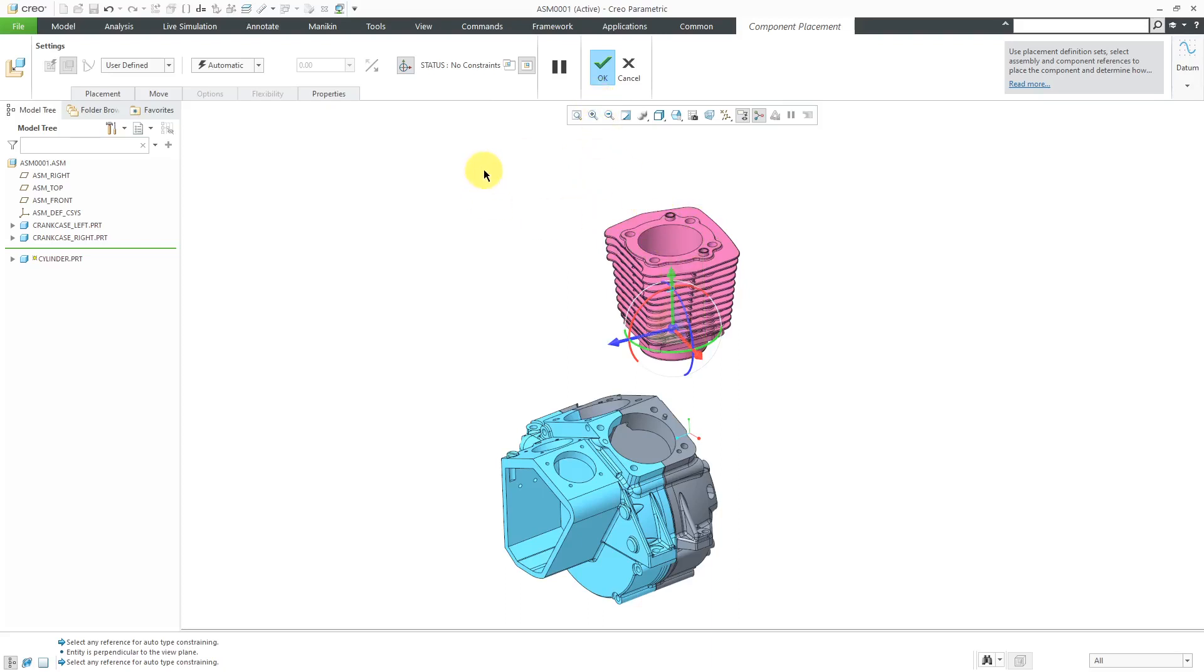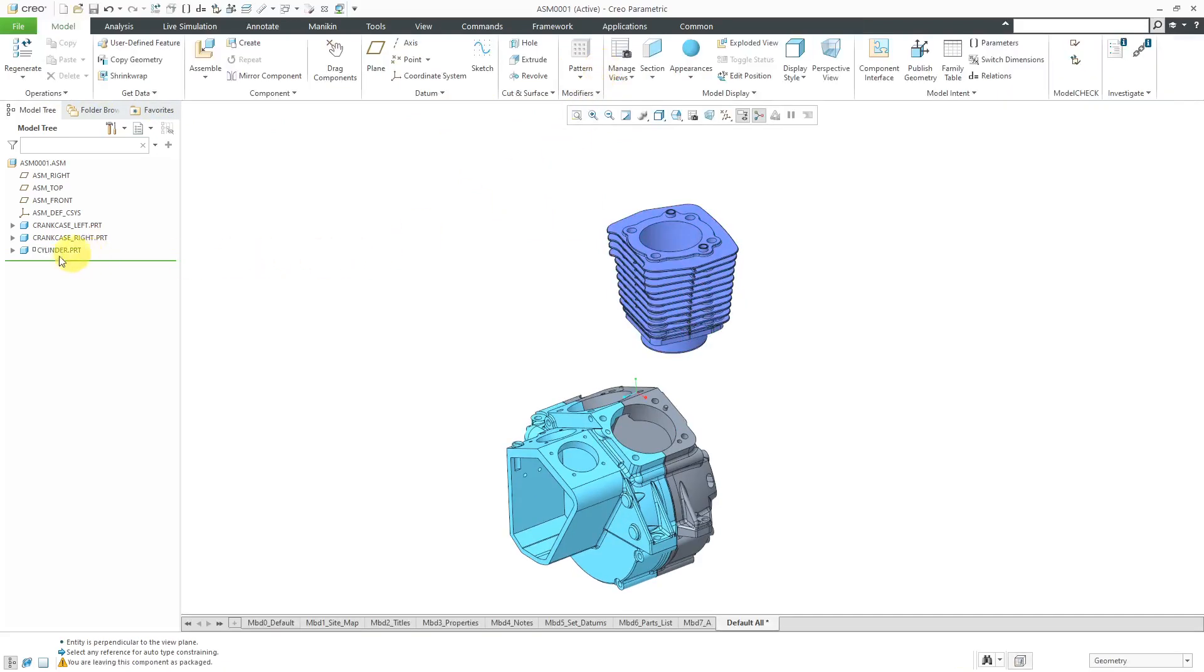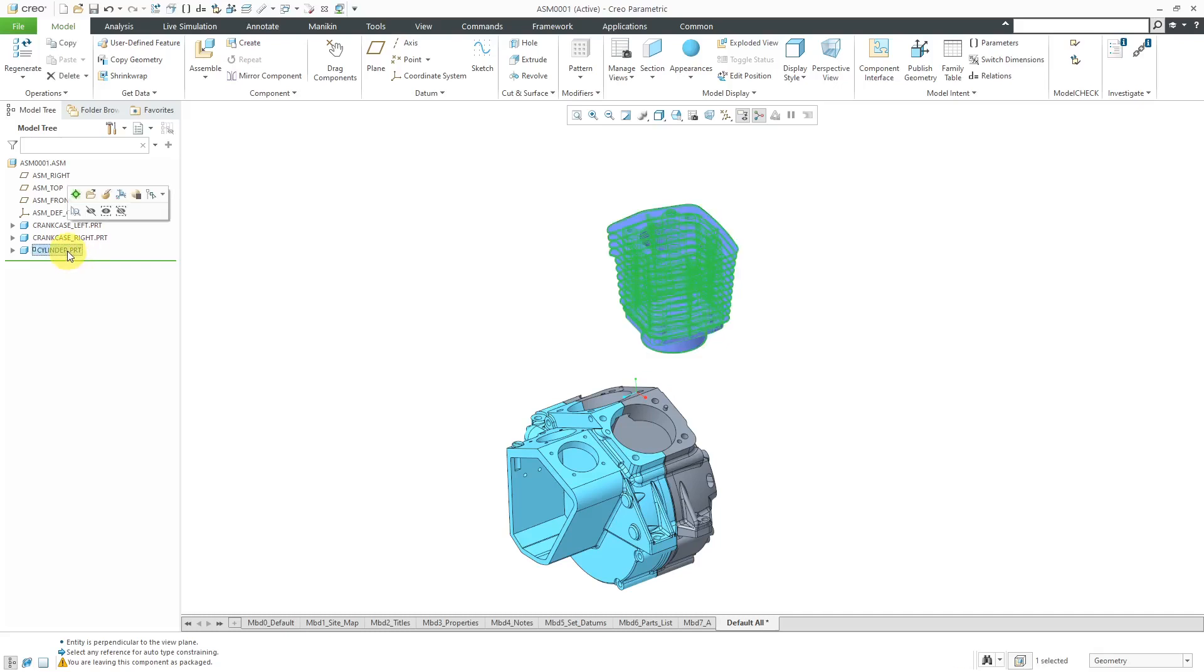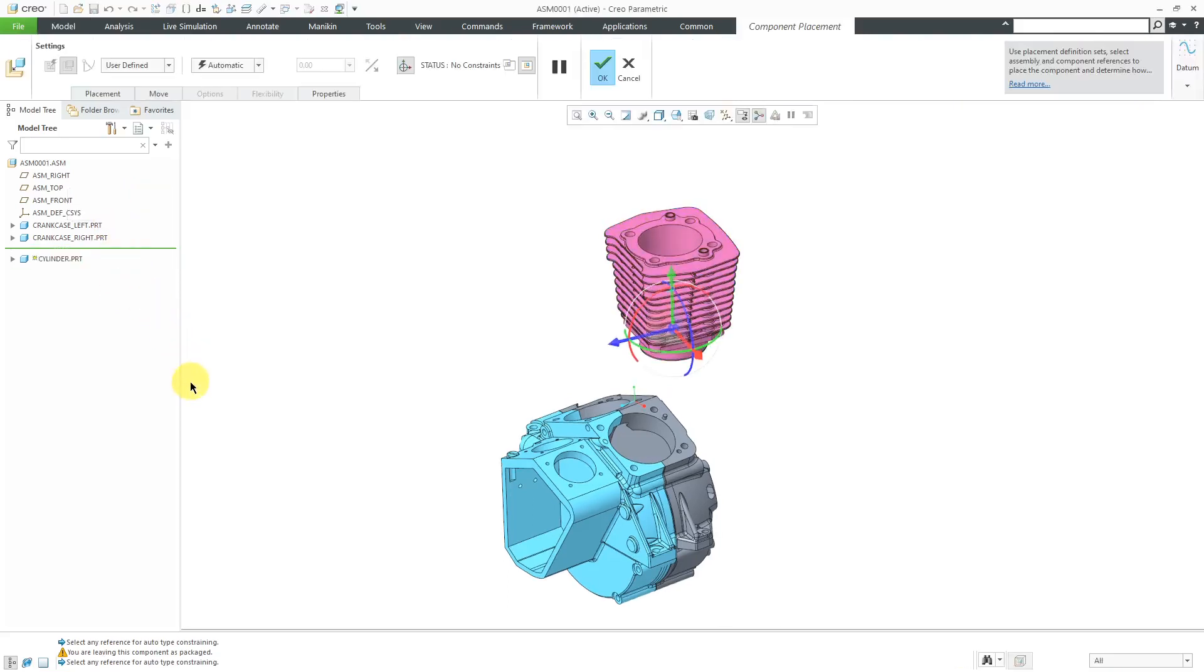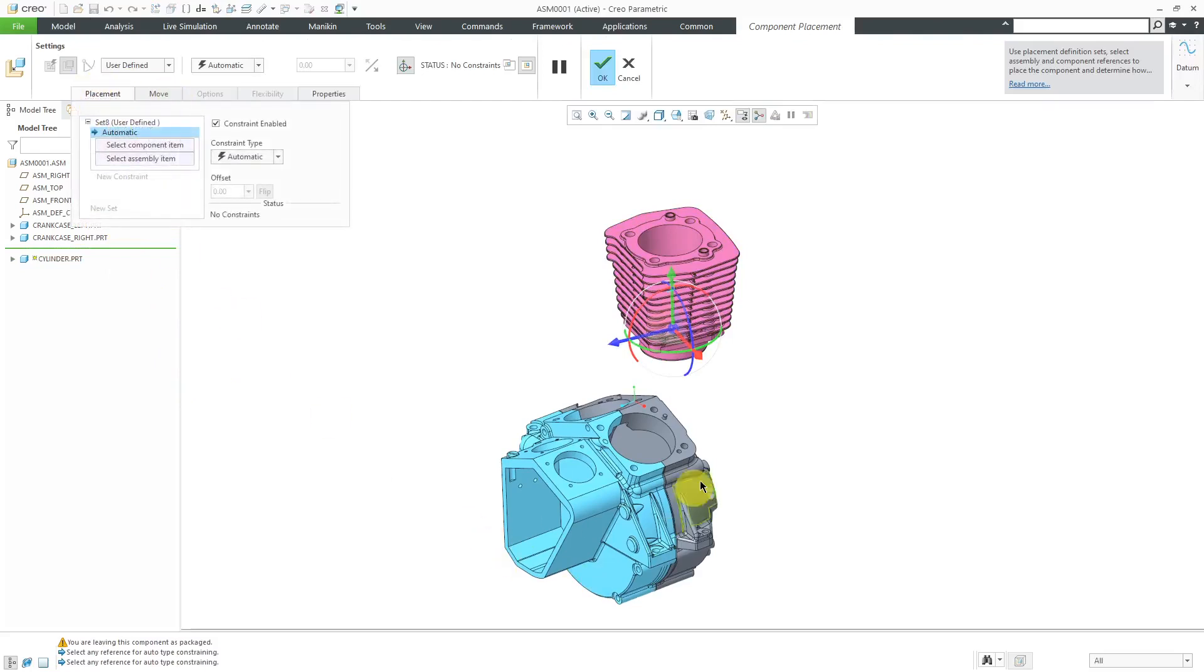If I want this to be packaged, all I have to do is simply add zero constraints. Just hit the check mark. This component is packaged in here. As I showed you, if I want to fix the location, you can do that from the mini toolbar. If I want to finalize this, I'm just going to choose edit definition and add my different constraints. Let me do that real quick.